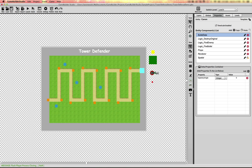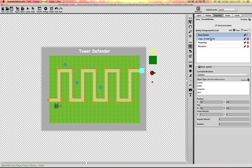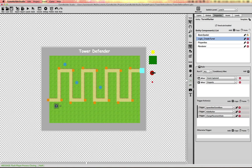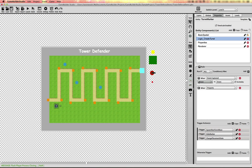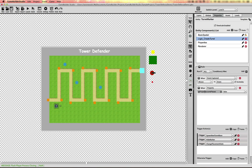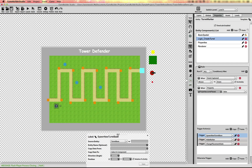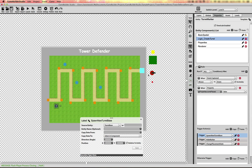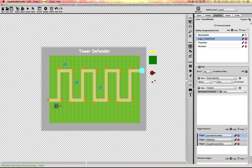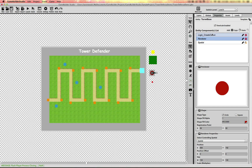To keep this simple, we have a basic cannon set up with a base and a separate cannon object that has its own logic. Looking at the marker, we have a Create Turret component that checks for mouse down and whether a turret has been placed, then spawns a turret base — the red circle — at the center of the marker. The base will then create the cannon.